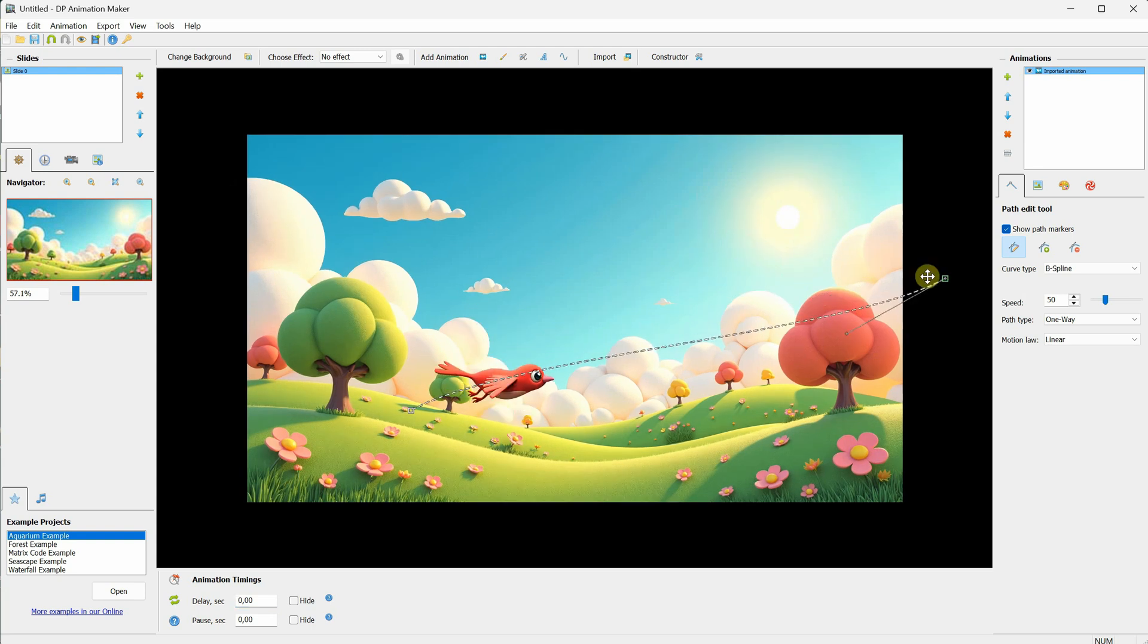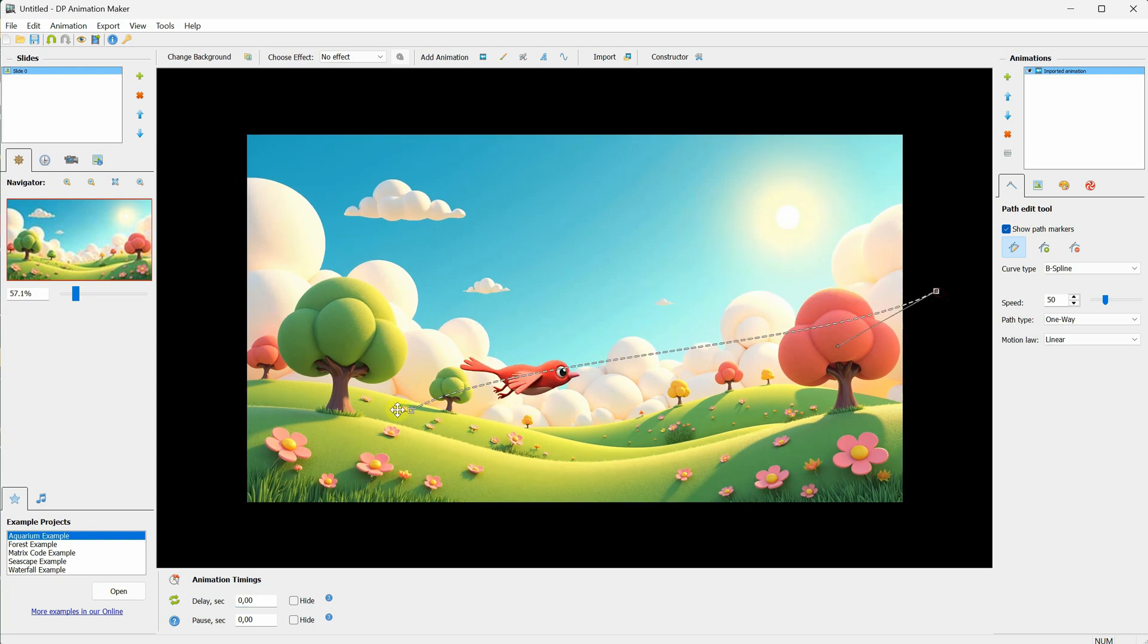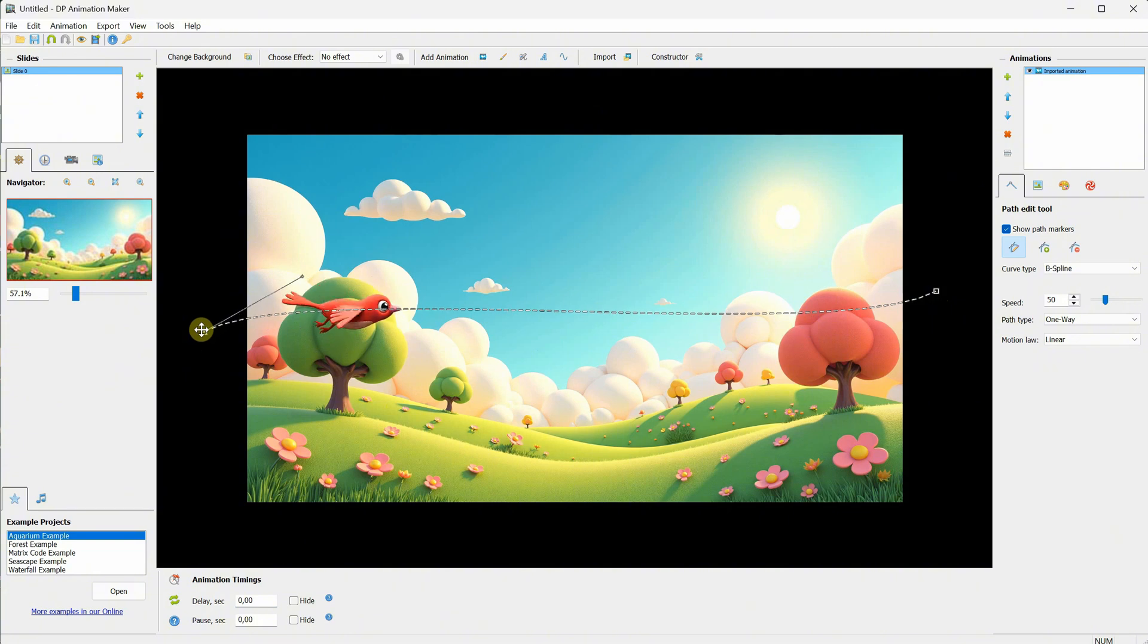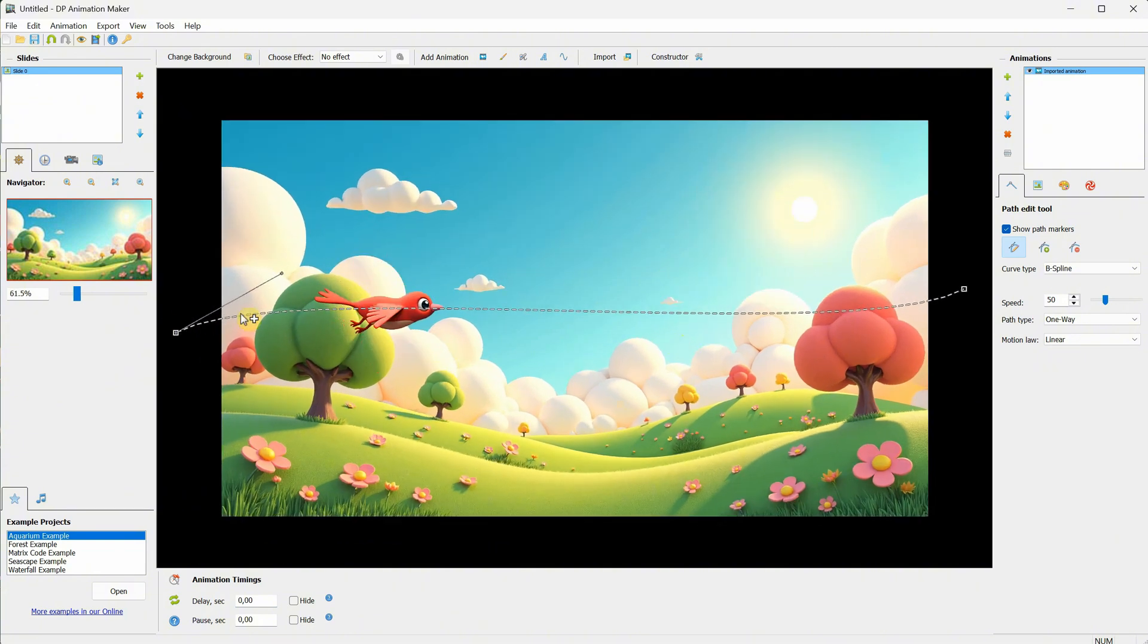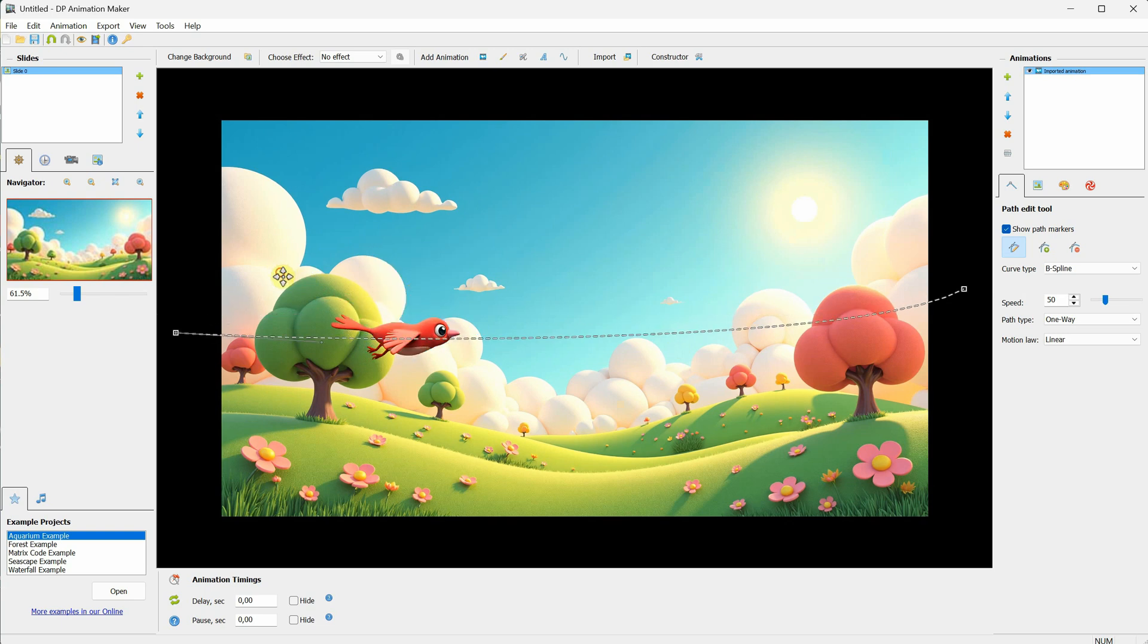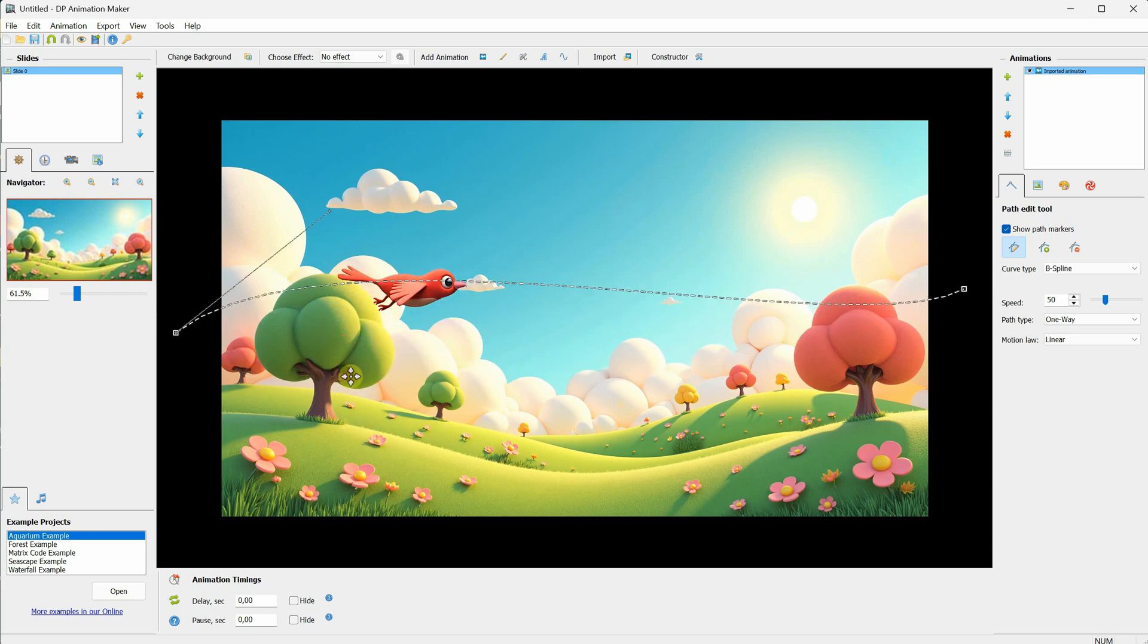Now the bird moves along that path. You can select the points and move them where you want, so the animation happens between those points. You can also move the anchor points to change the curve shape of the path.